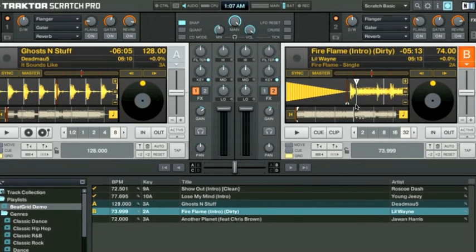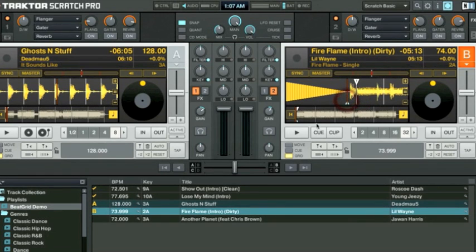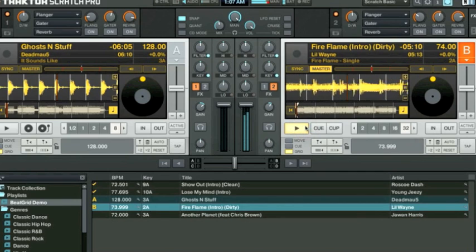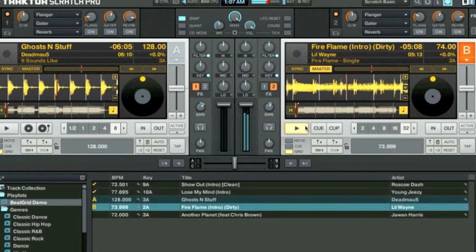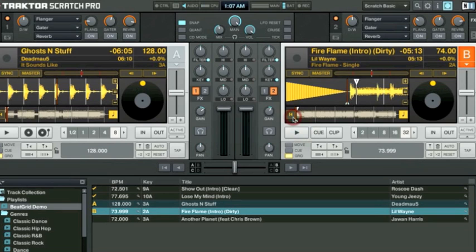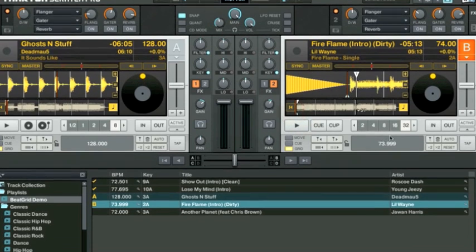We want to watch and listen for these white beat markers to cross this red audio marker on time and on beat. And once again, we can tell that's probably not the best place. So we're going to start the track over again.